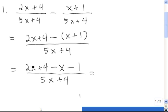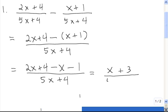Next, we want to combine the like terms across the entire numerator. 2x minus x is equal to x. And 4 minus 1 is equal to 3. This resulting fraction cannot be simplified because there's no common factor among the top and the bottom, so this is the value of the original algebraic expression.